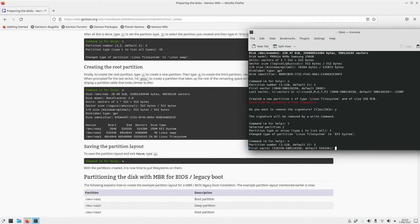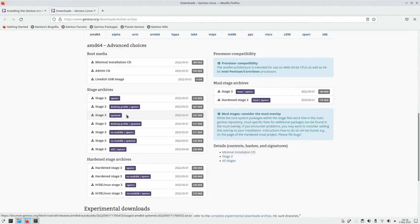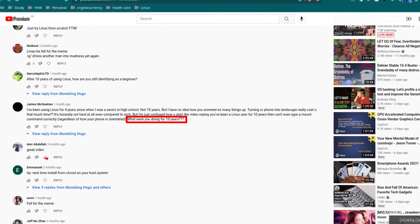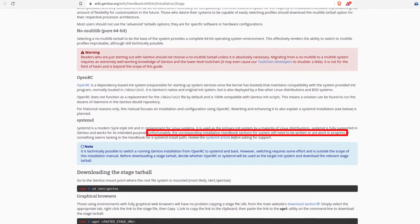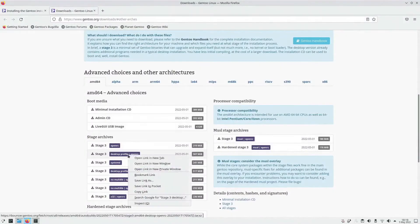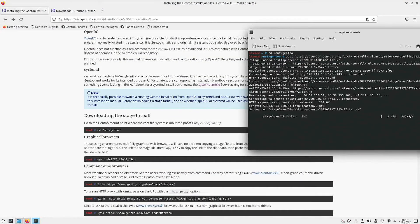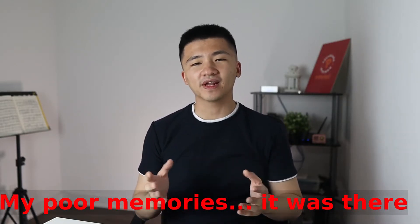Moving on to Stage 3 — there were two things that made me hesitate when picking the Stage 3 package. The first was choosing between OpenRC and SystemD. There was a comment on my last Gentoo video saying 'is that really what you can do after 10 years of using Linux?' Well, I failed miserably — I was too ambitious and wanted to change everything. So this time I'll try to be smart. The manual says it is not as complete for SystemD, so I just went with OpenRC. The second hesitation was the desktop profile — as an intelligent person this time, that was a no-brainer for me.